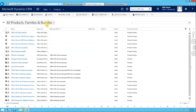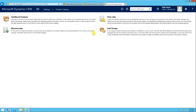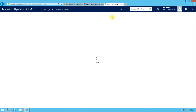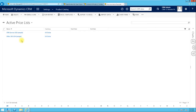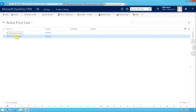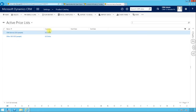If you click on Families and Products it takes you to the list of products and families, which you can also access from the Sales work area. Before we do anything, we have to set up our Price List. Currently the active price lists are CRM Service USA and Office 365 — this is demo data. A price list is associated to a currency, and Microsoft Dynamics supports multi-currency with exchange rates displayed relative to the base currency.